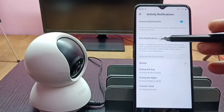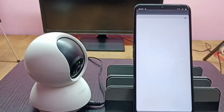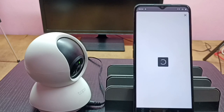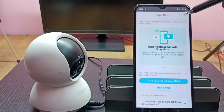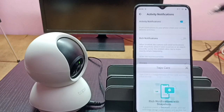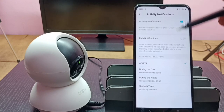We can use this option: Rich Notifications. We can tap here and enable Rich Notifications, but that is not free. So this way we can enable notifications to phone.